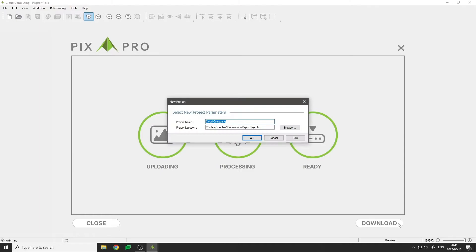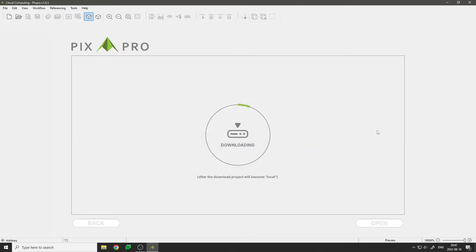Click on download. When the download is complete, the project becomes local. Now you can open the project and begin the task you had in mind.